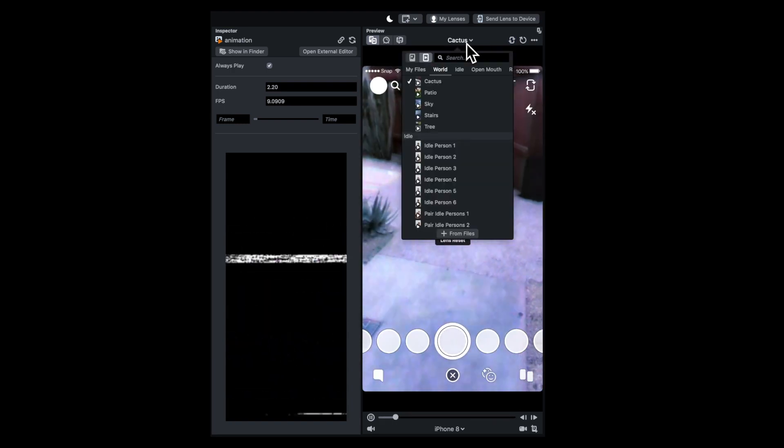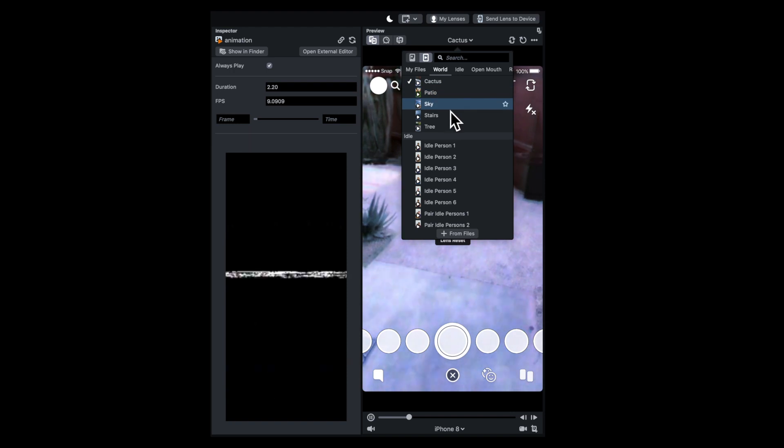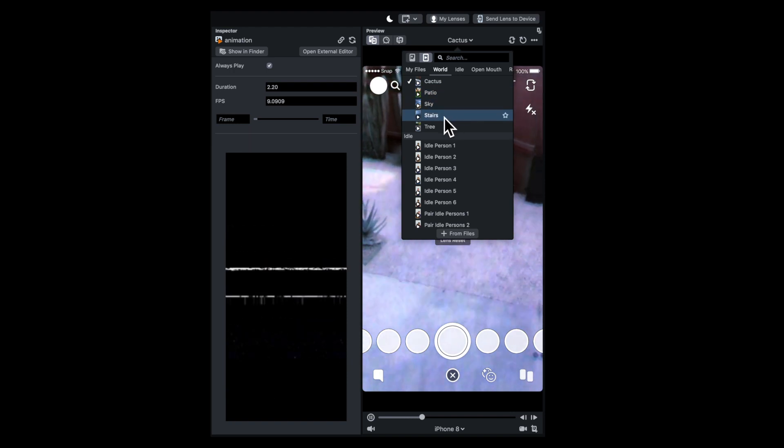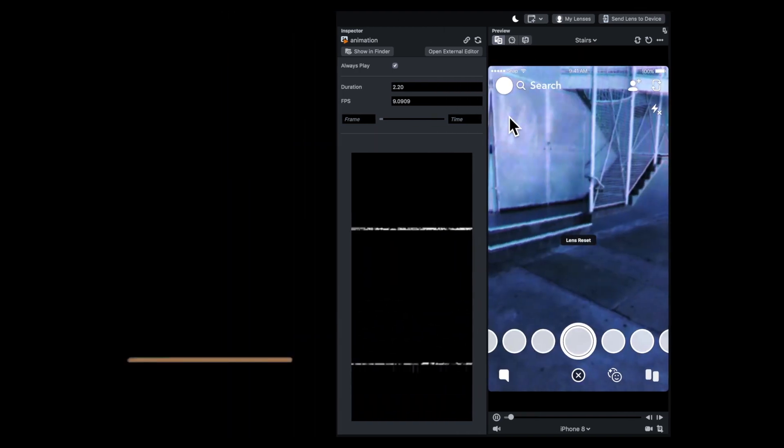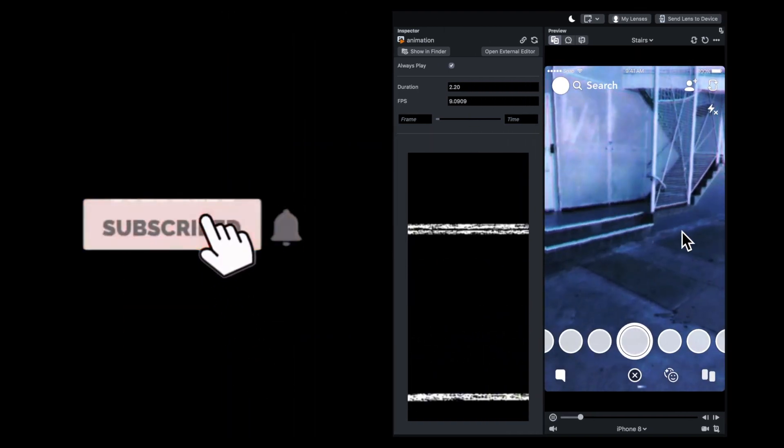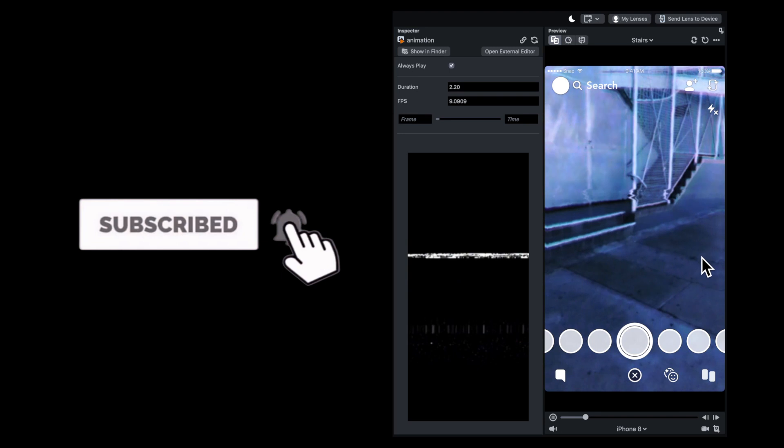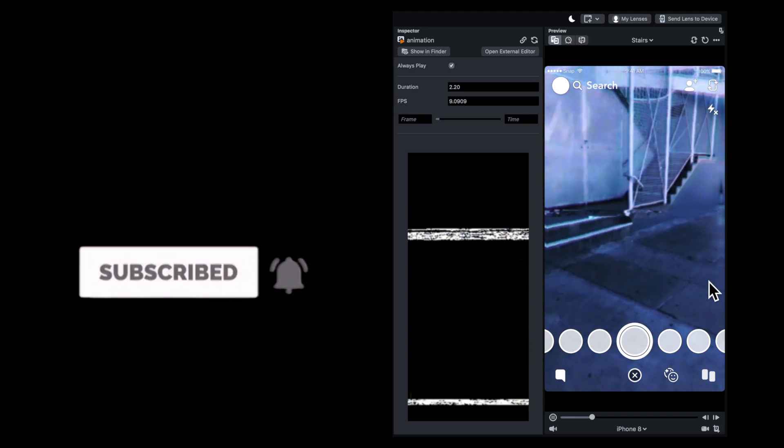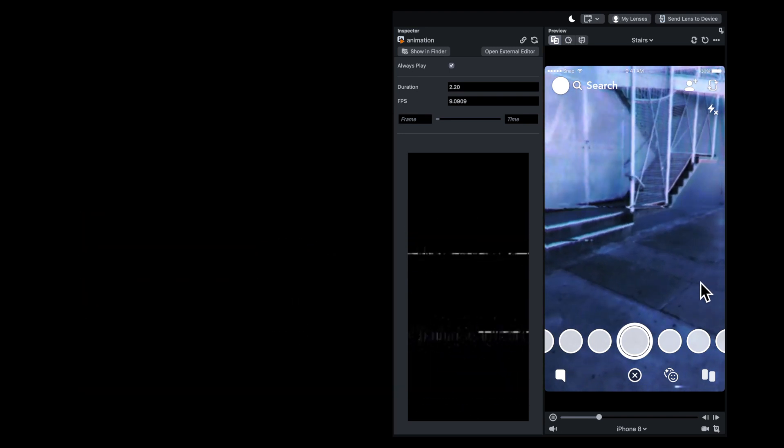If you want to learn more about making a VHS style lens for Snapchat, make sure you subscribe and stay tuned, because I'll be uploading that tutorial next.